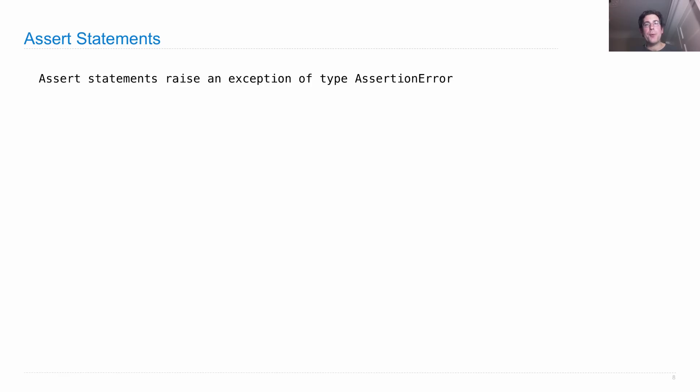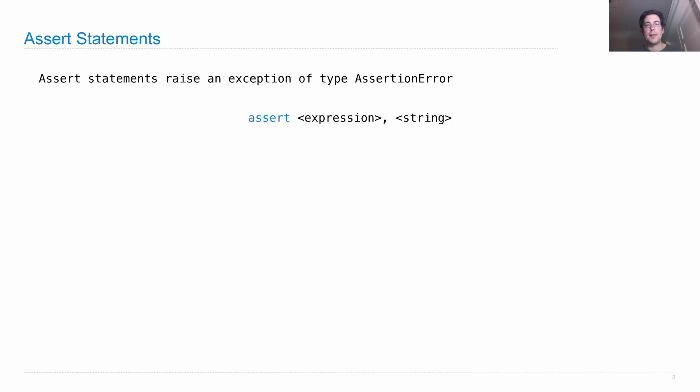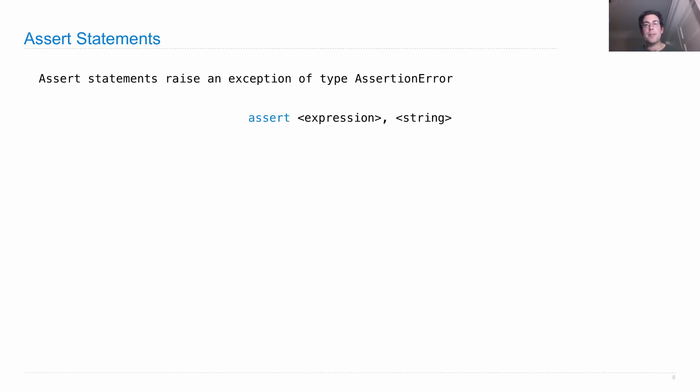The easiest way to raise an exception is with an assert statement, and we've seen these throughout the course. Assert statements raise a particular kind of exception called an assertion error. I say assert, I give some expression. If that expression is not a true value but a false value, then an assertion error is created using the string as an argument. And that's what gets raised.